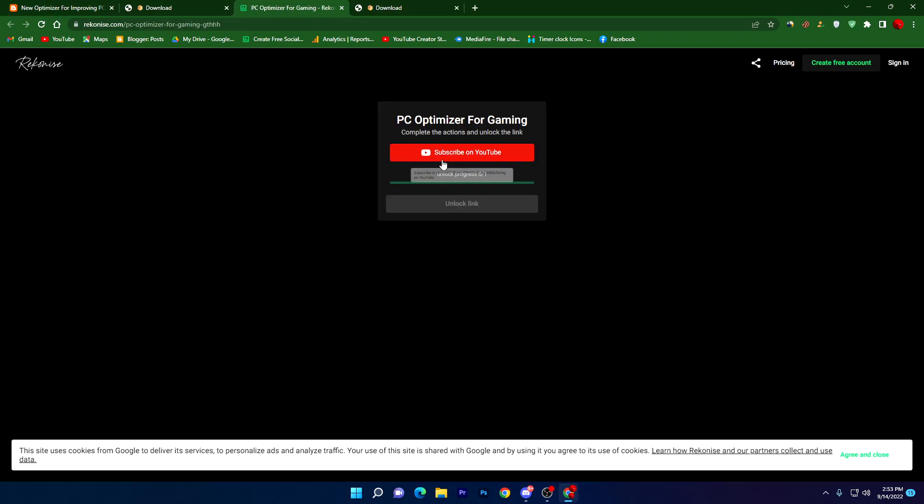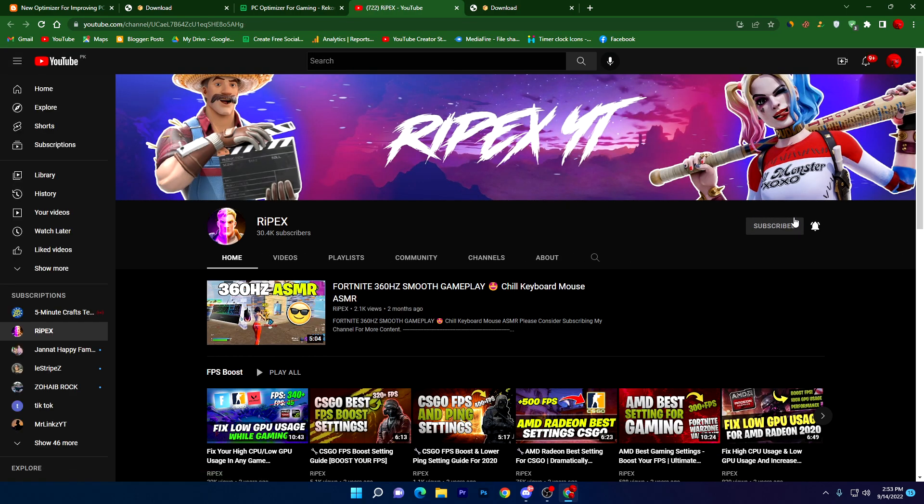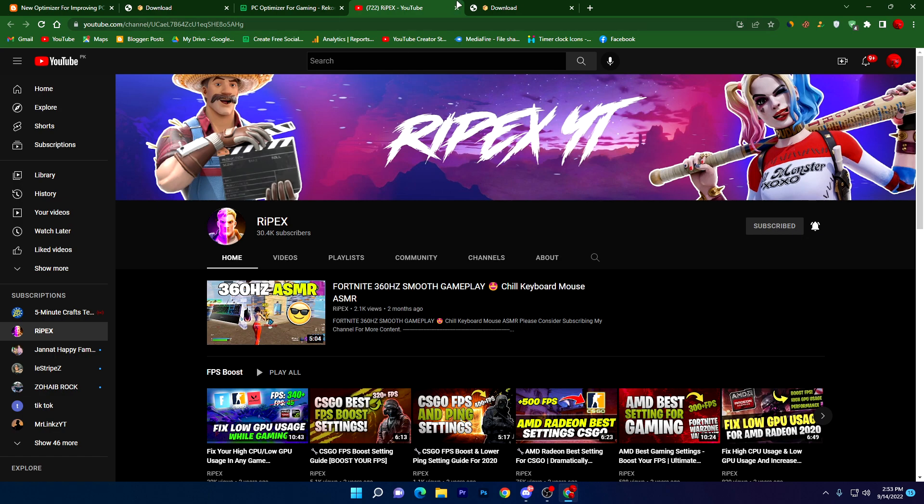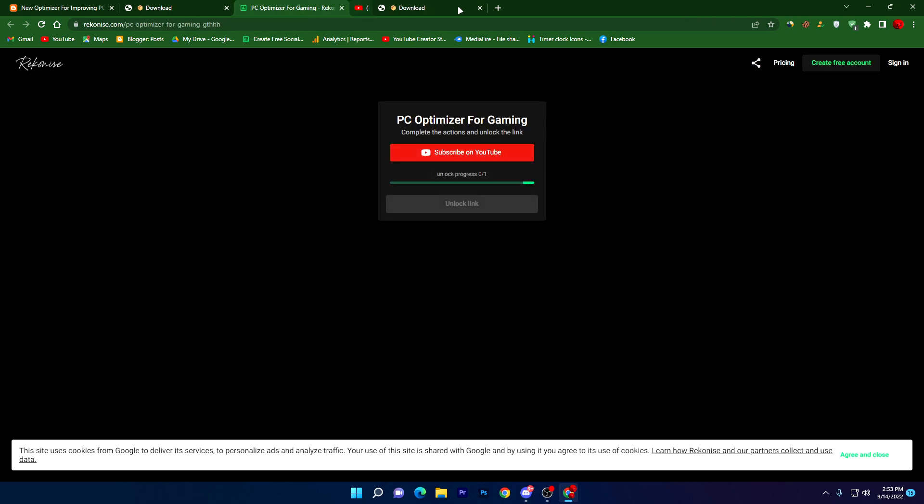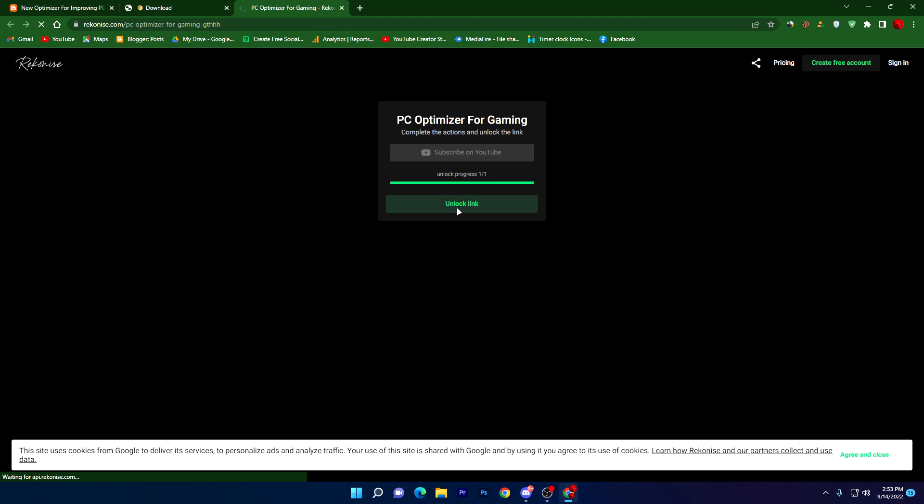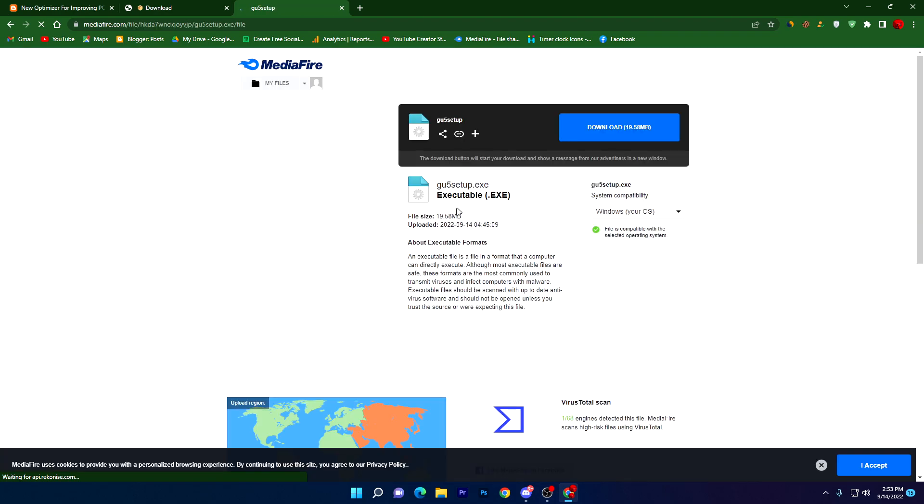It will take you to the next page which is the social media. Click on Subscribe on YouTube and please make sure to subscribe and turn on the bell notification. Once you complete this, close out the step, just wait for a few seconds and it will automatically unlock this link on your PC. Click on this unlock link button, it will take you to the next page where you will find MediaFire. Click on this download button and download this file on your PC.